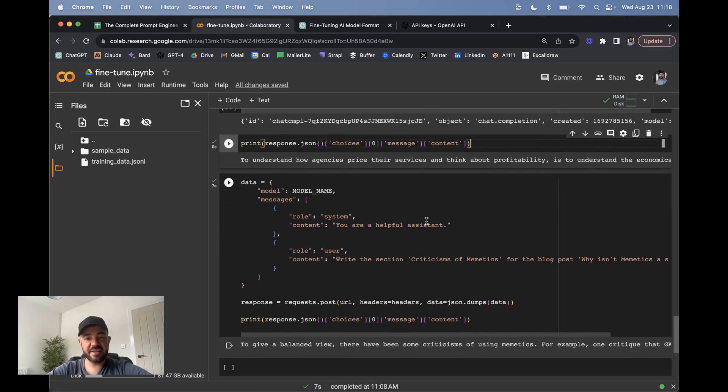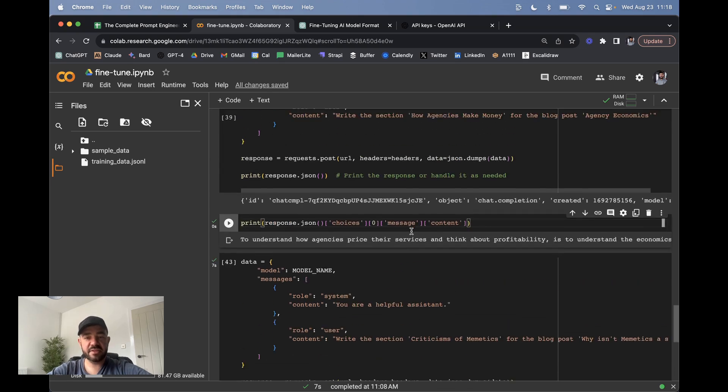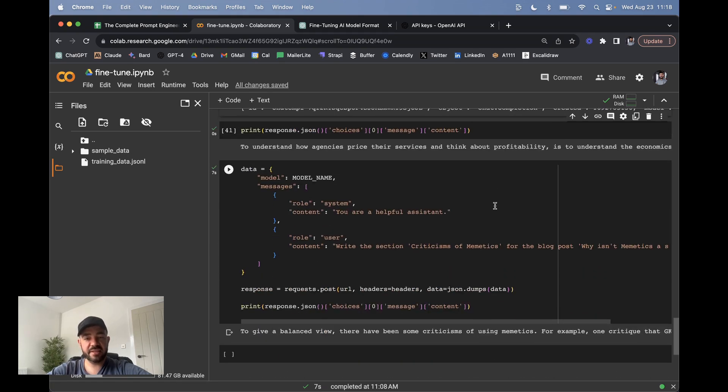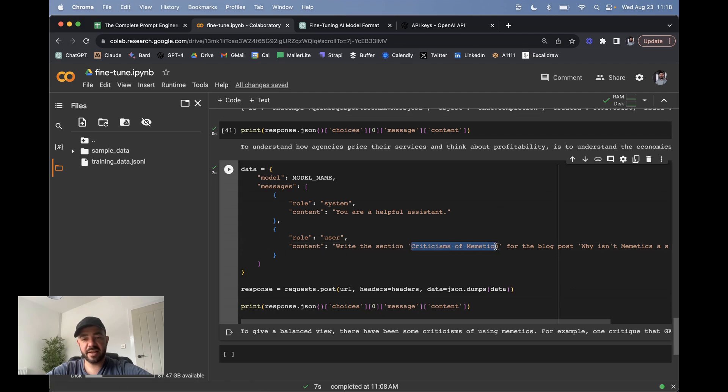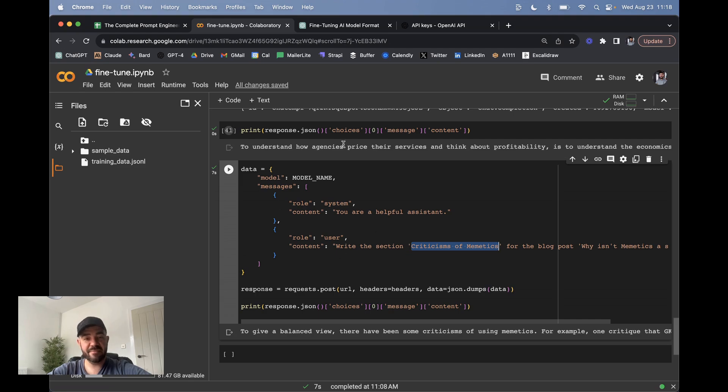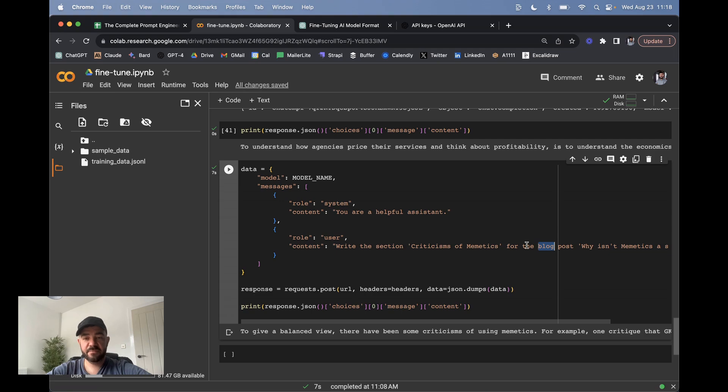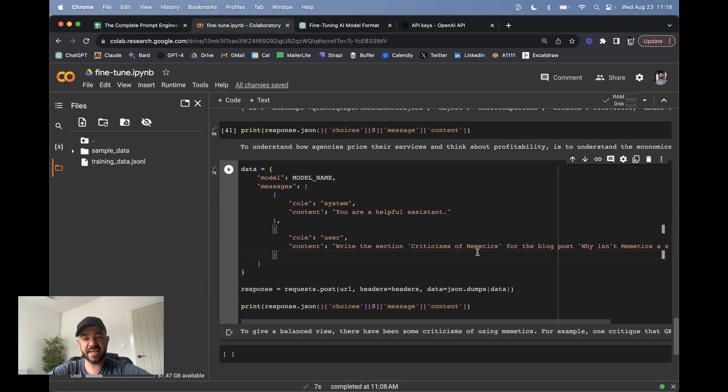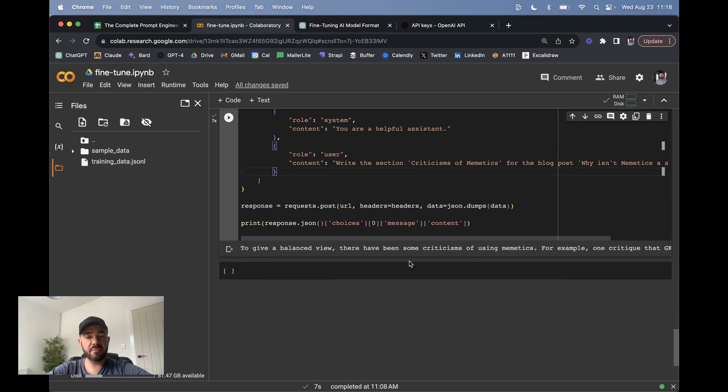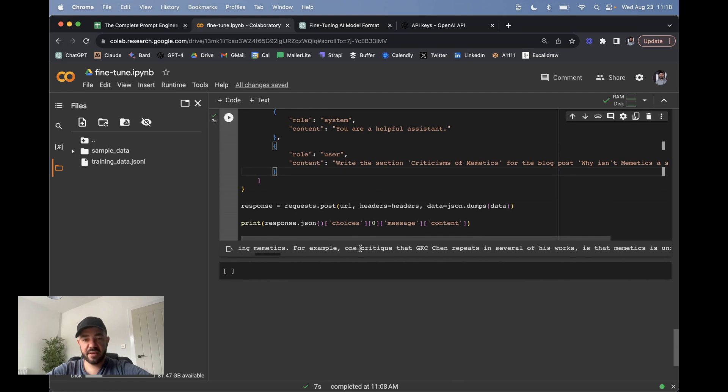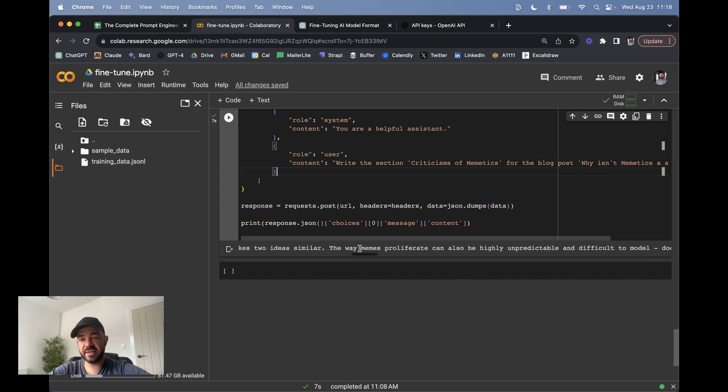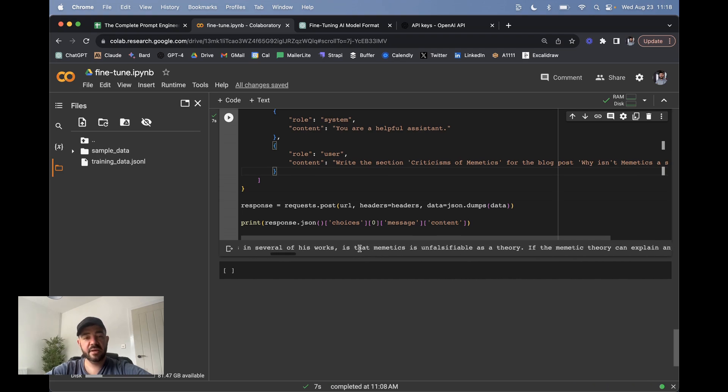And then the other thing I think you should think about is—this was asking it to write a section that it already trained on, but really you want to try and write a section that it hasn't trained on. So here's a topic that I have written about—memetics. I actually wrote a whole book about memetics, but there's only one blog post on memetics on my personal blog. And it doesn't mention criticisms of memetics. So this is a tangential topic. And I haven't written specifically the section 'why isn't memetics a science?' So this is a better test. And what I find is it still sounds like me. It starts to quote different people I've never read, but it's still doing a pretty good job.